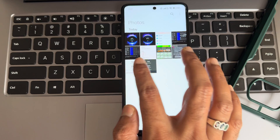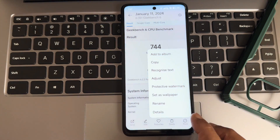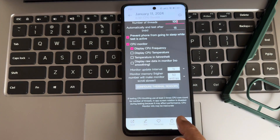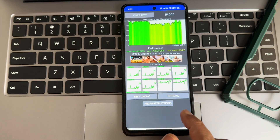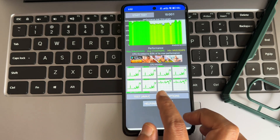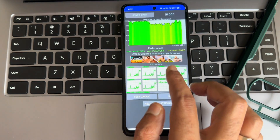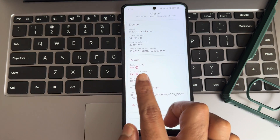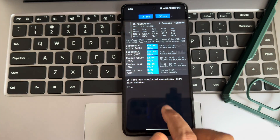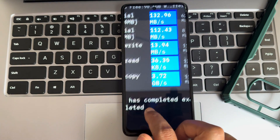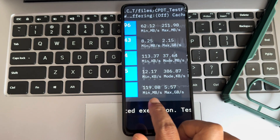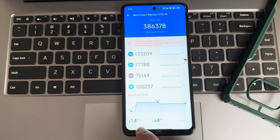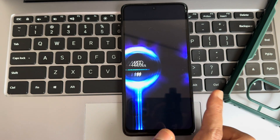Geekbench single-core score is 744 and multi-score is 1791. The 100-thread CPU throttling test results are on screen — it maintains 83% of its max performance, which is quite good with no red lines. The safety net check fails because of Magisk. Sequential read and write, and minimum read and write results with graph are visible. The Antutu benchmark shows temperature rise and battery percentage drop.